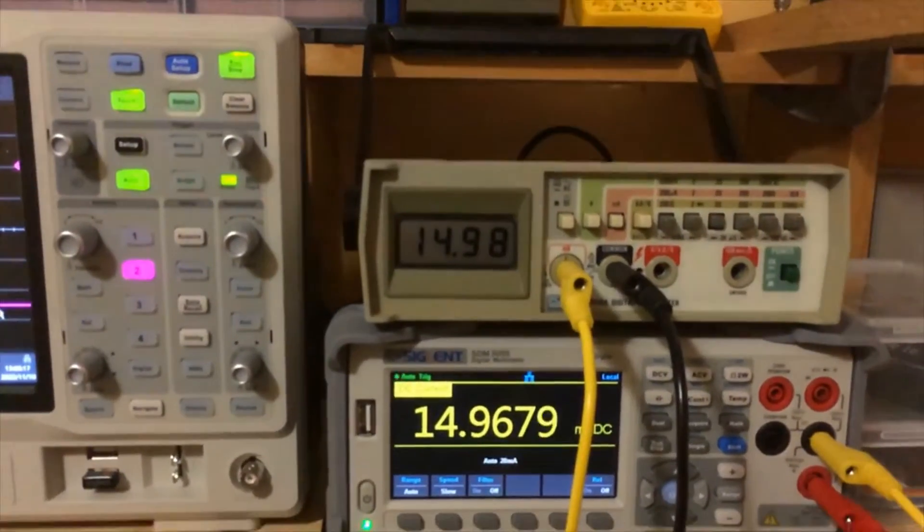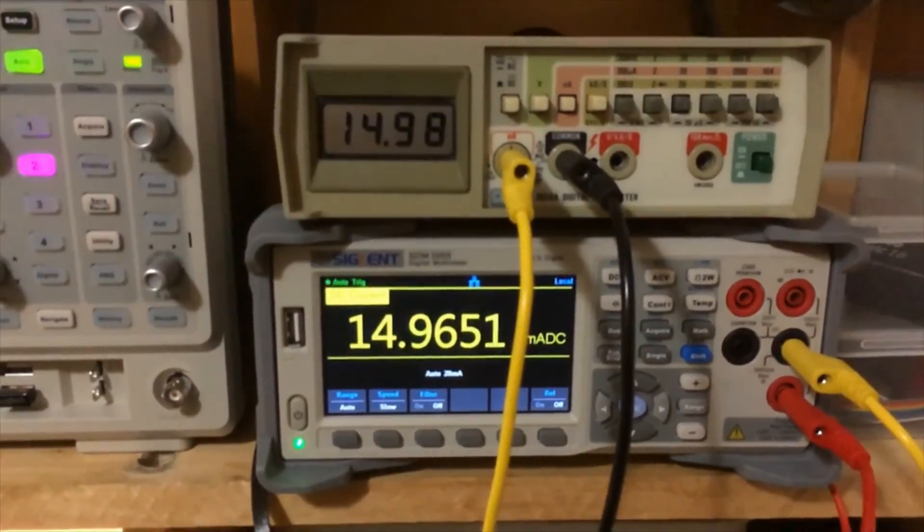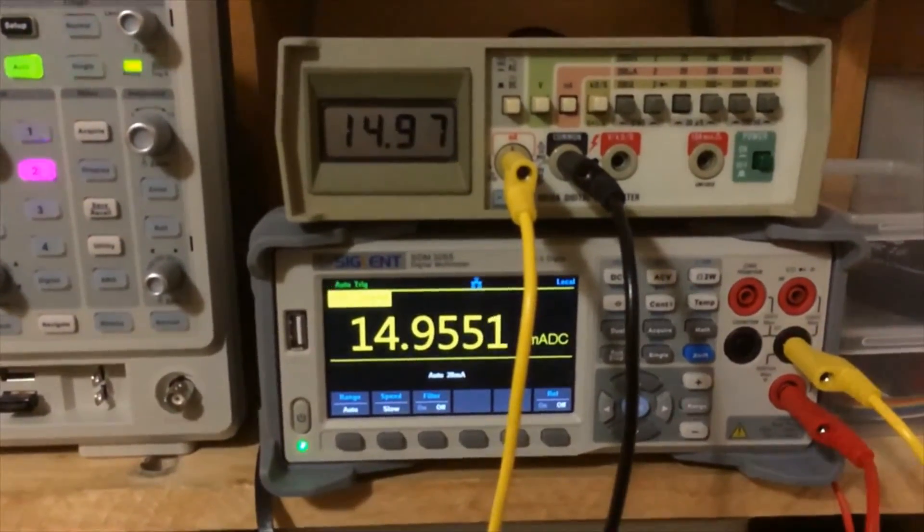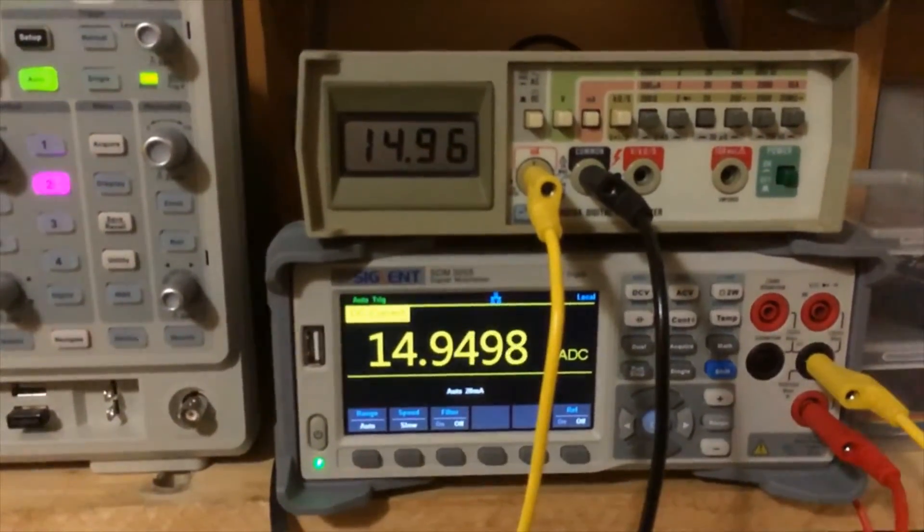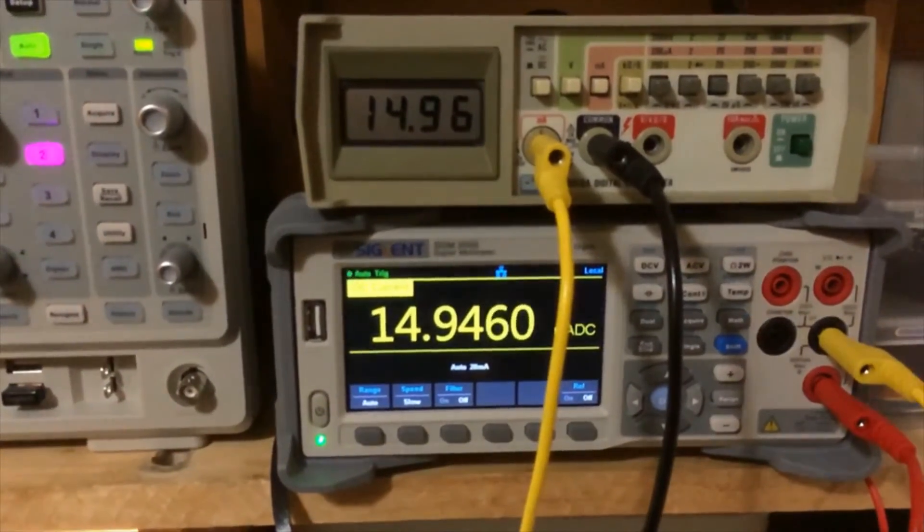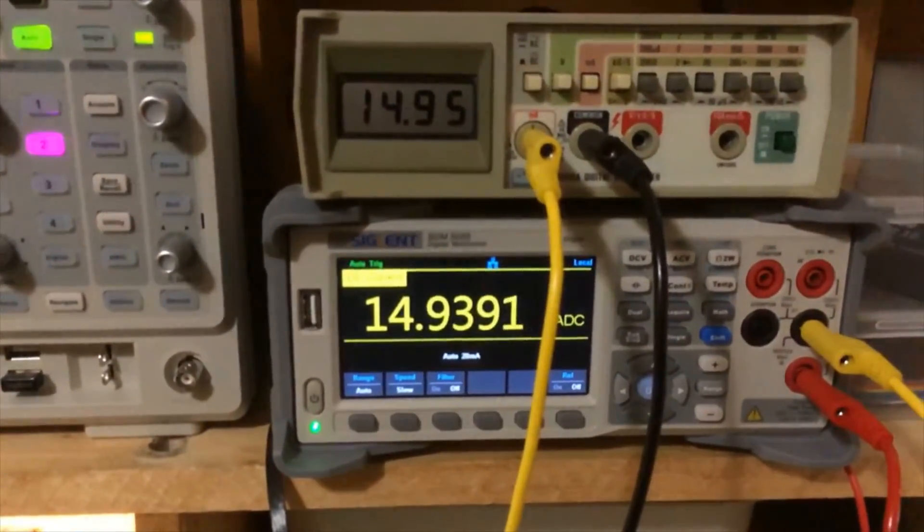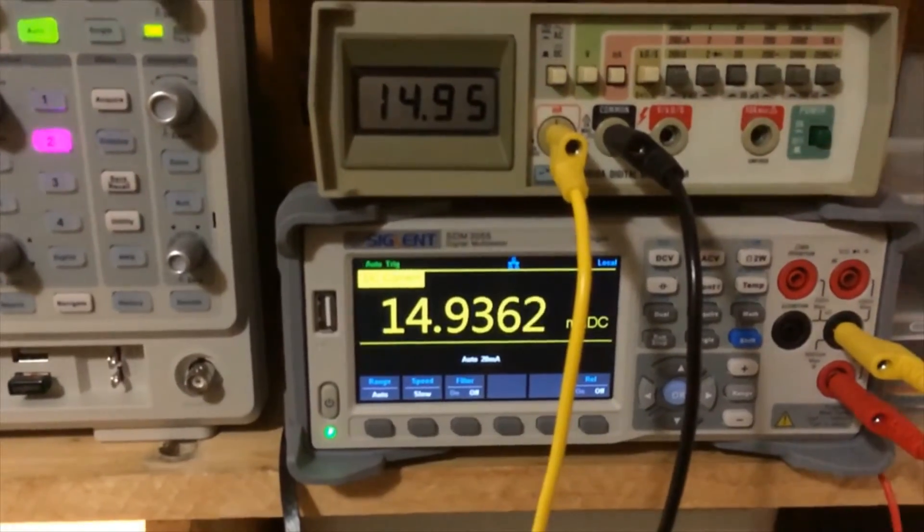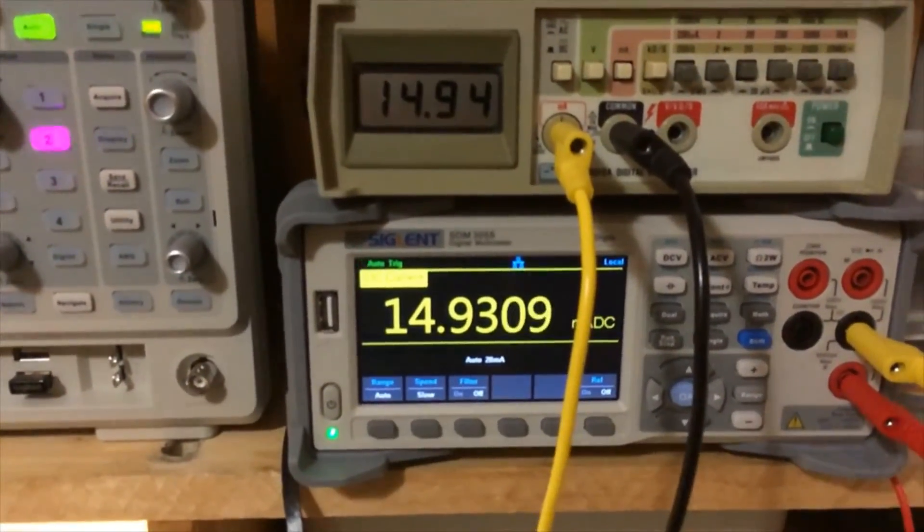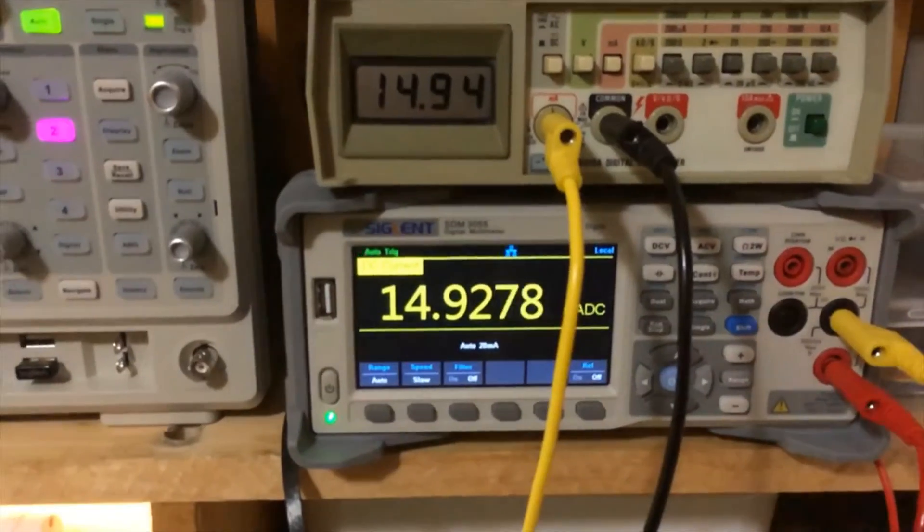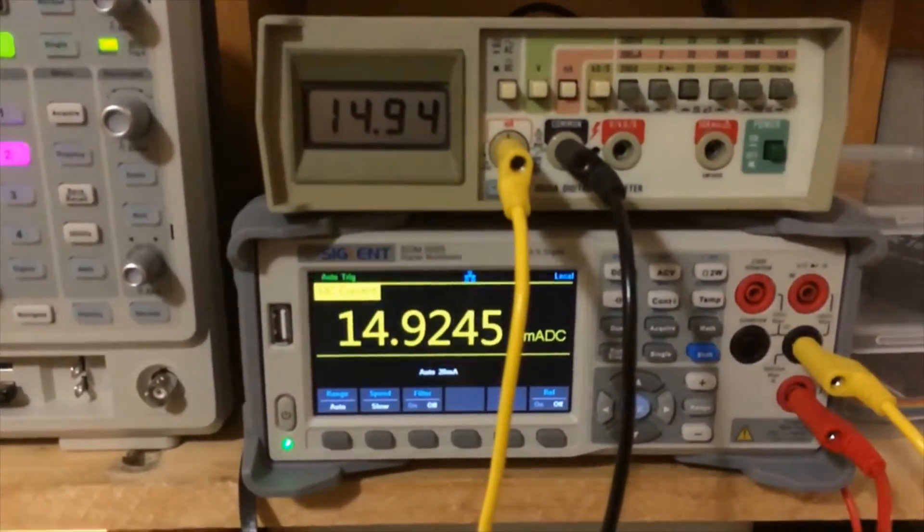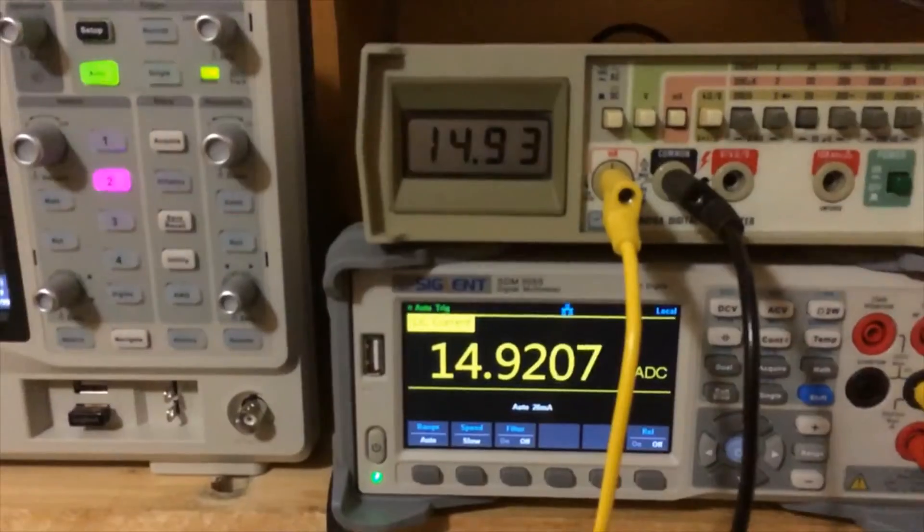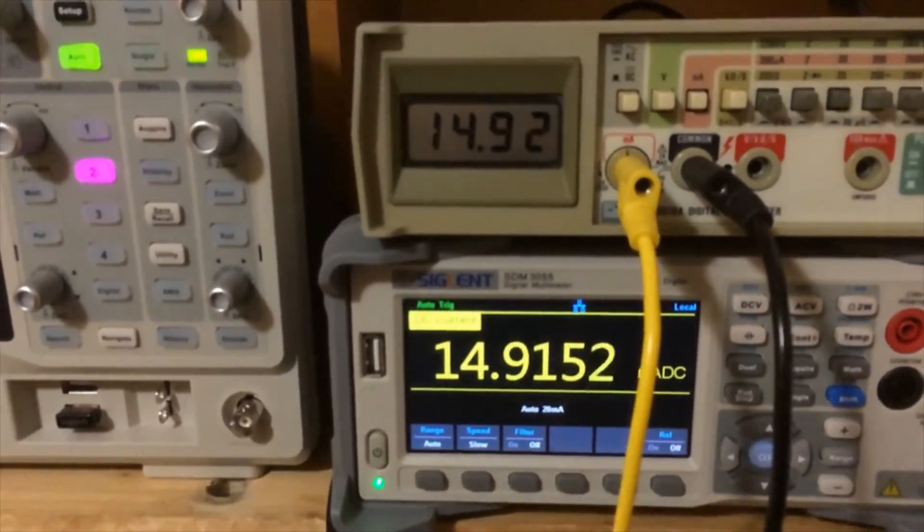Okay, so here we are, we're 14.95-96 milliamps on both of them. So we're well within the margin of error here. I'm happy with this. We're less than one percent, or less than one tenth of one percent out. That's very good. Let's try a little bit more current here.